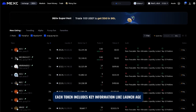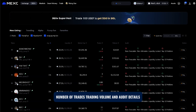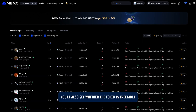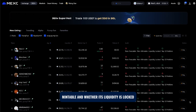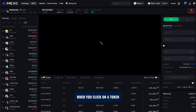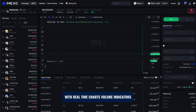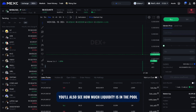On the main DEX Plus page, you'll see a list of new token listings. Each token includes key information like launch age, liquidity, market cap, number of trades, trading volume, and audit details. You'll also see whether the token is freezable, mintable, and whether its liquidity is locked. These details help you evaluate the safety and potential of each project. When you click on a token, you'll access its full trading page with real-time charts, volume indicators, recent trades, and full token stats.